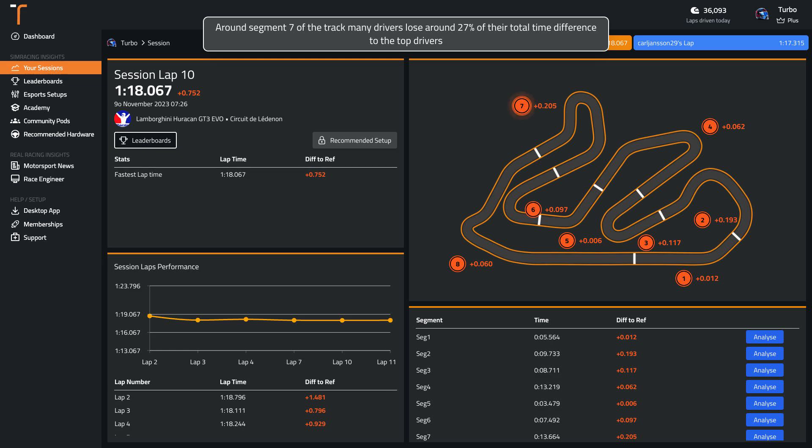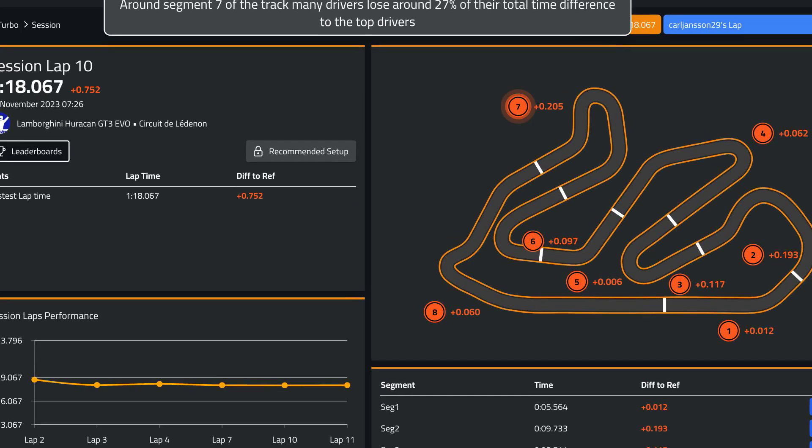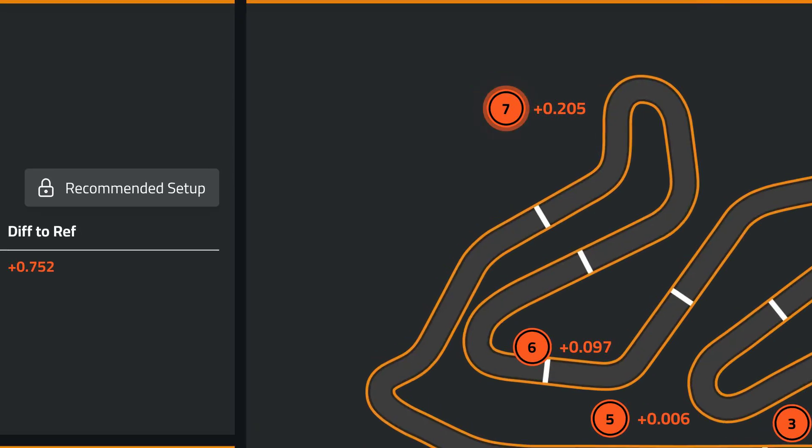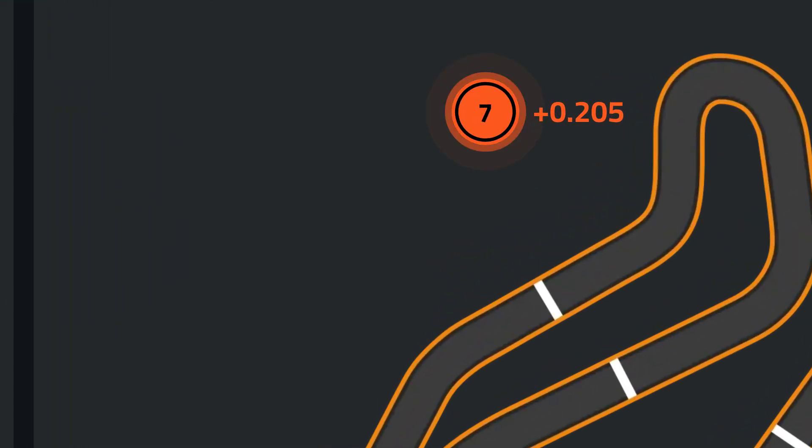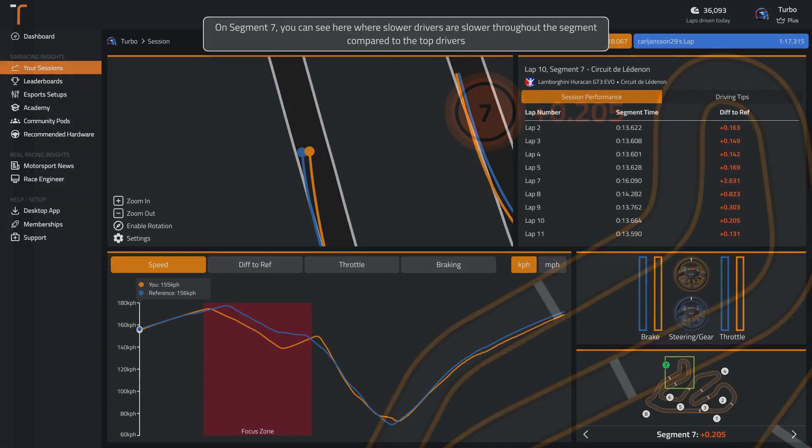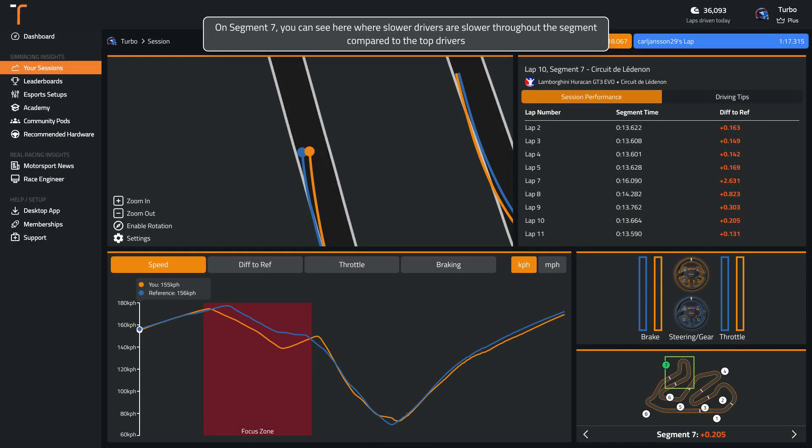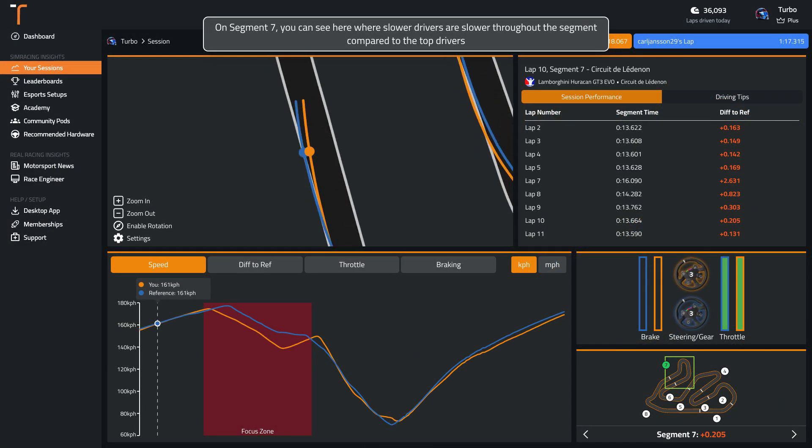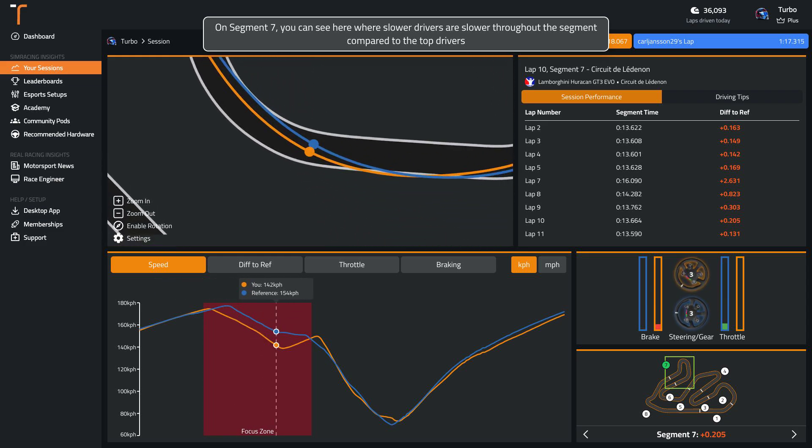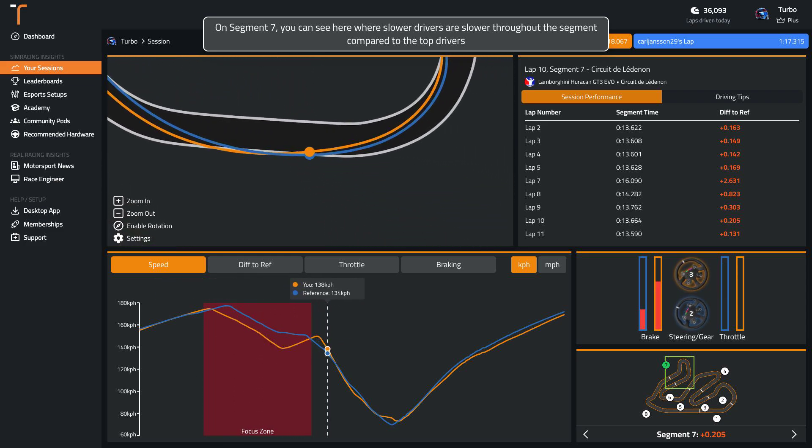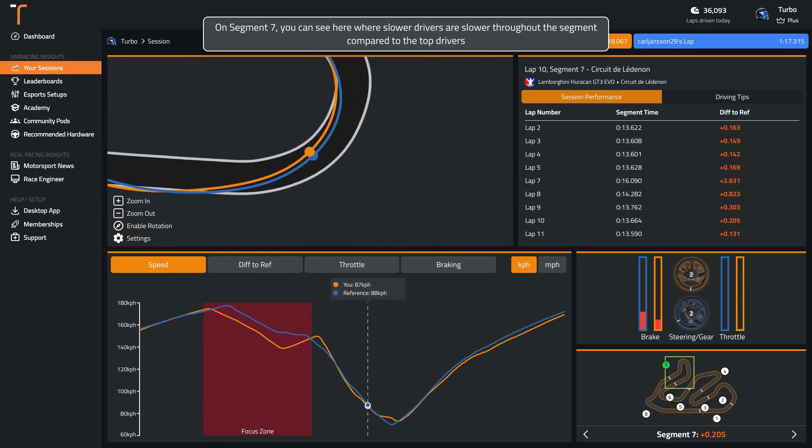Around segment 7 of the track, many drivers lose around 27% of their total time difference to the top drivers. You can see here where slower drivers are slower throughout the segment compared to the top drivers.